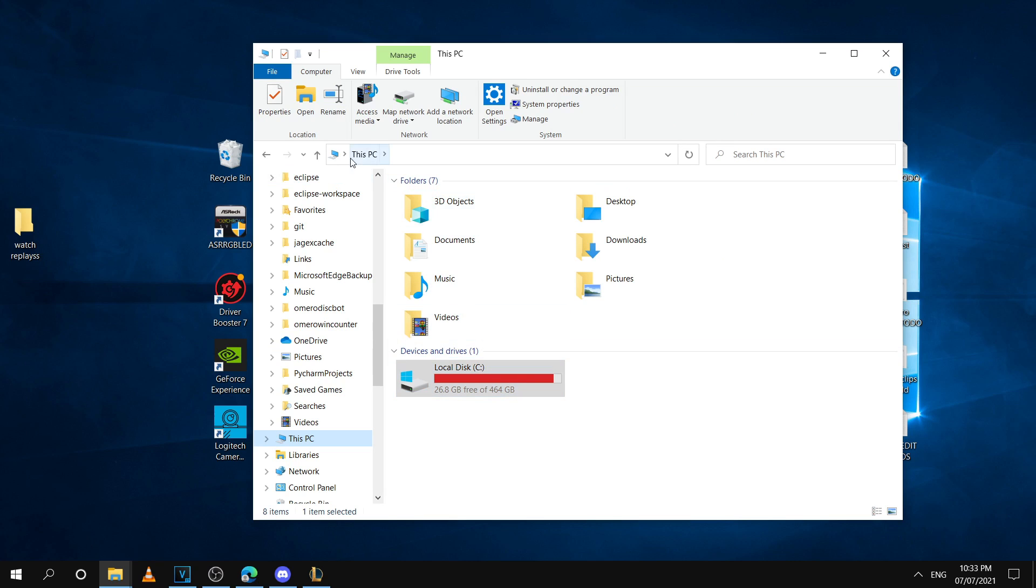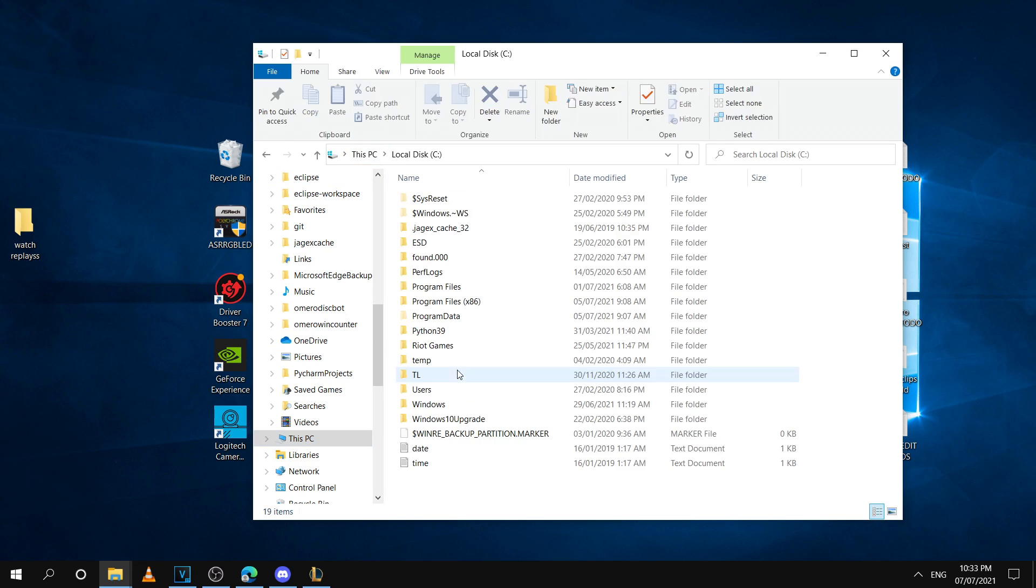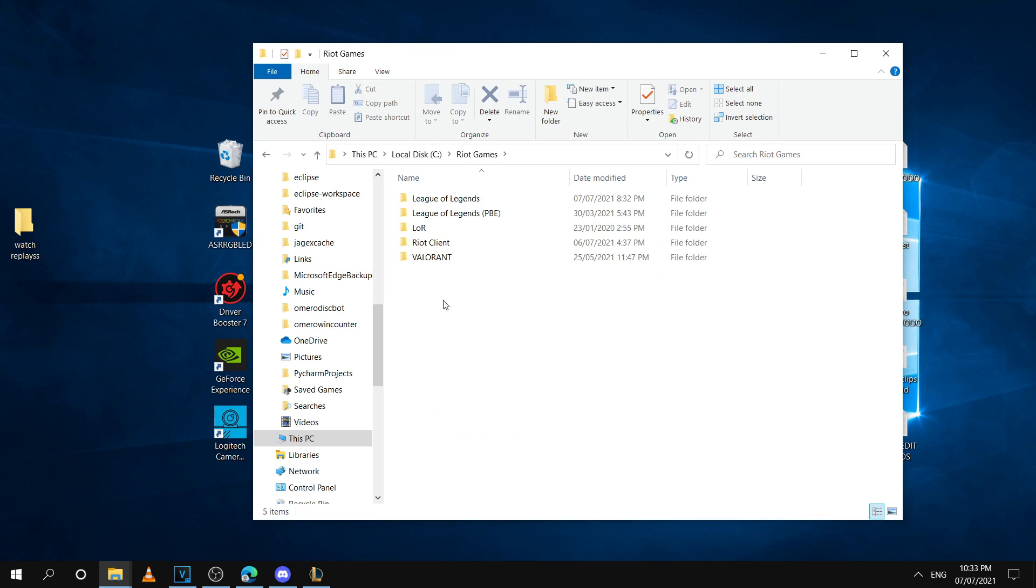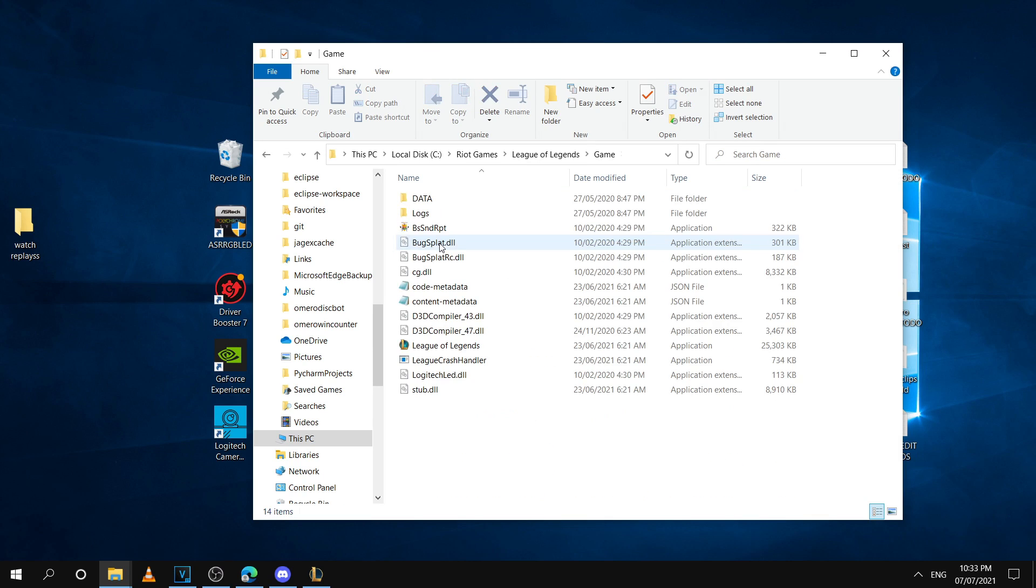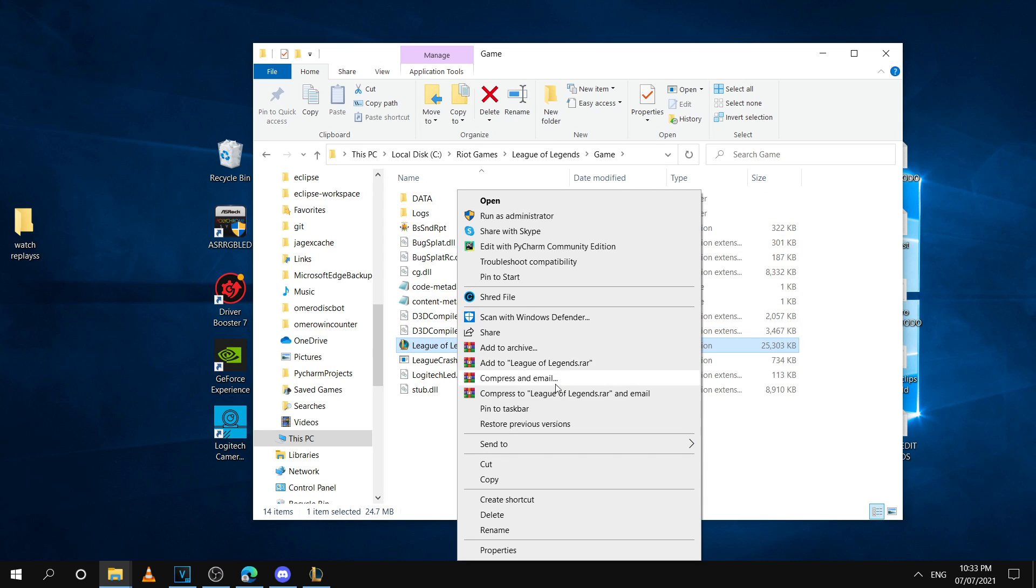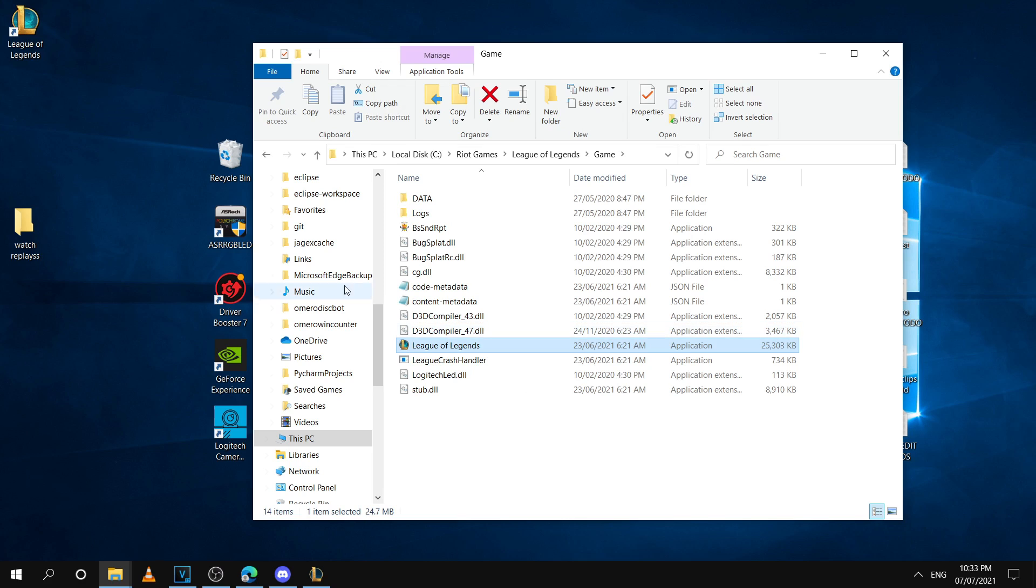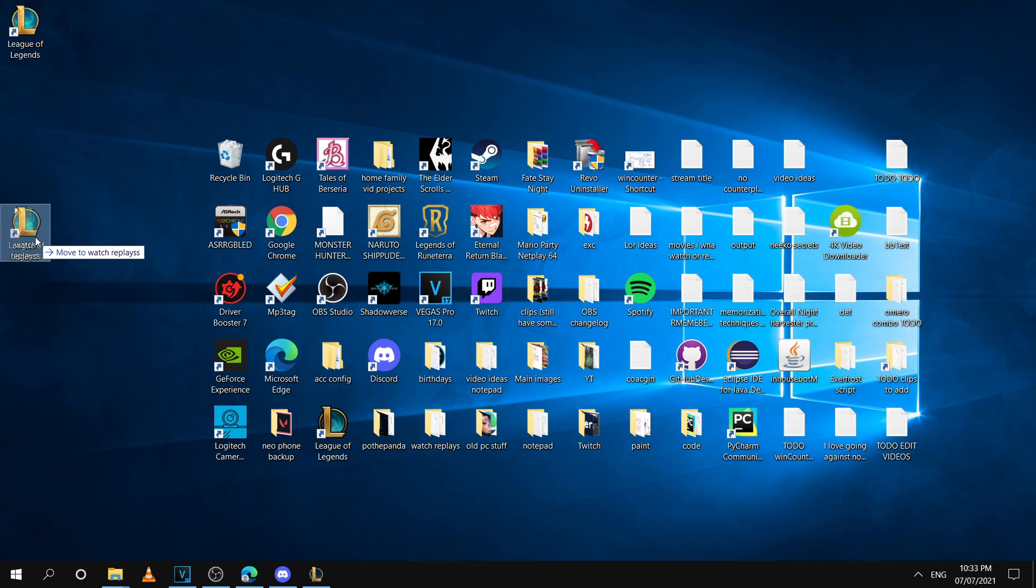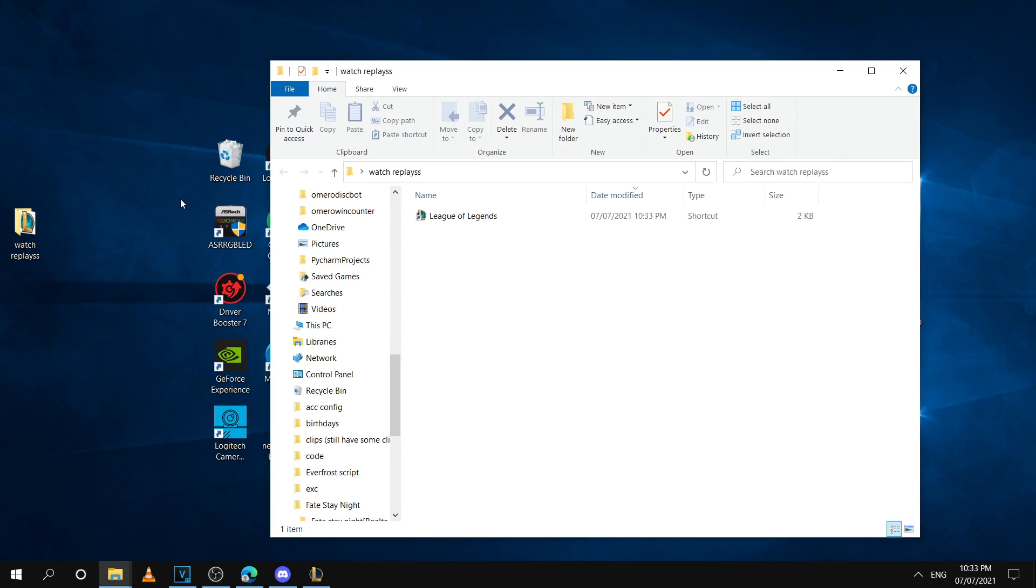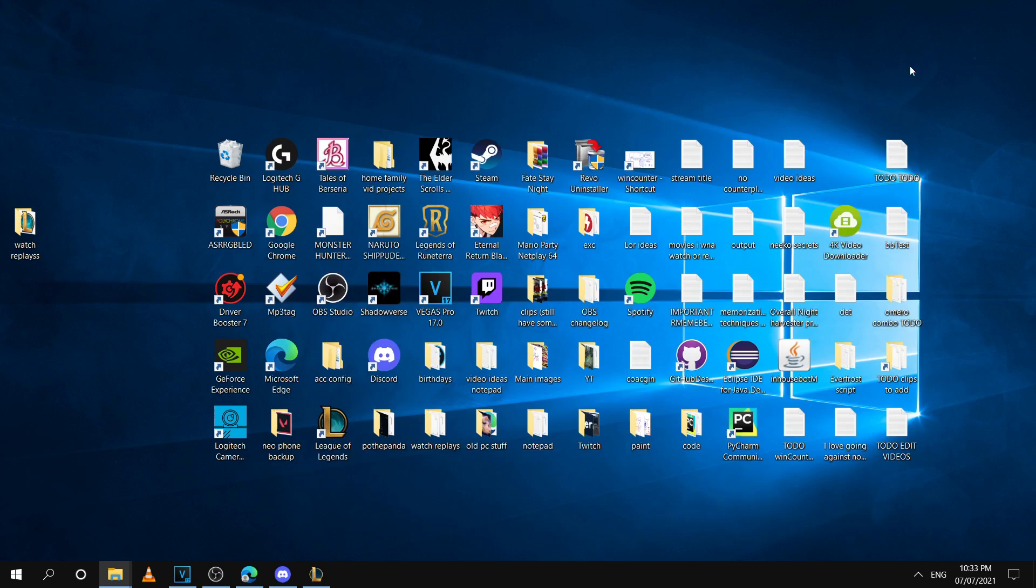It's under this PC, local disk, Riot Games, League of Legends, and then it's inside the game folder here. You're just going to right-click and then send it to the desktop, and this will create the shortcut. You put it inside the folder just like that.